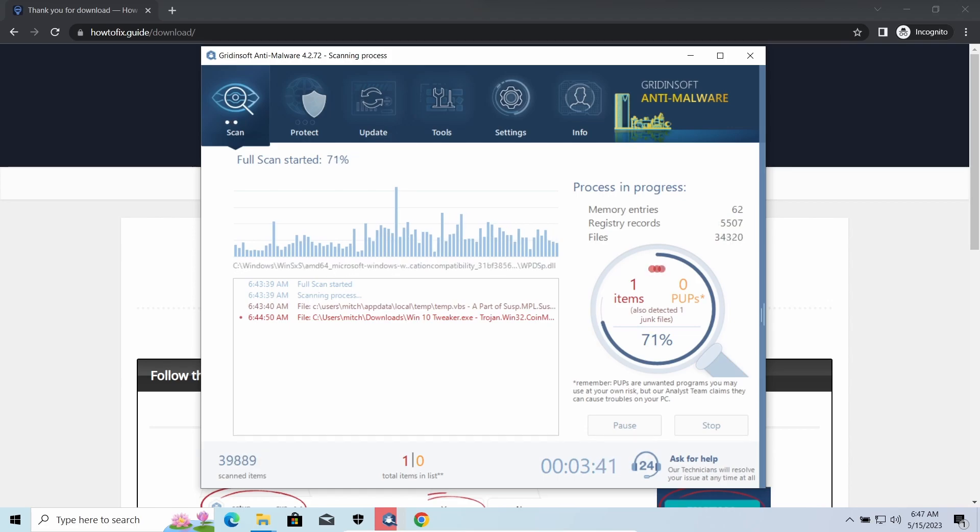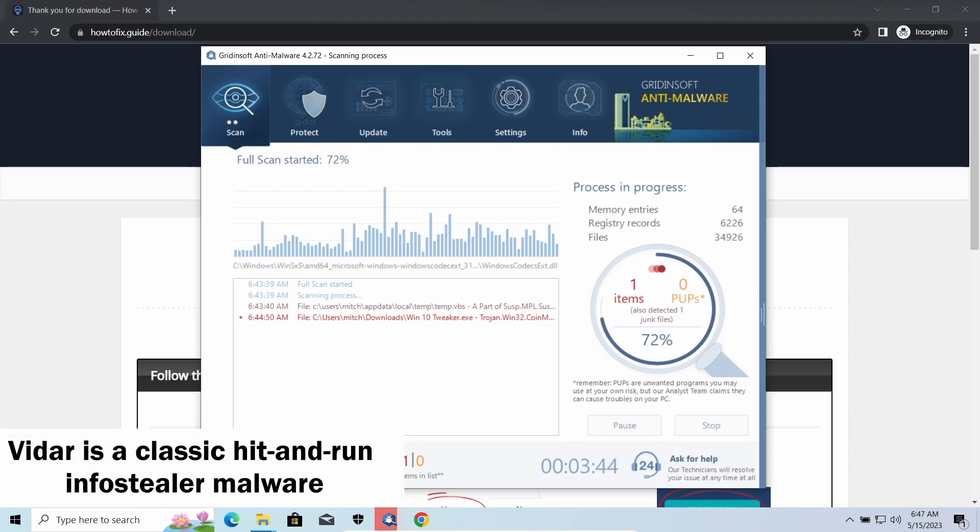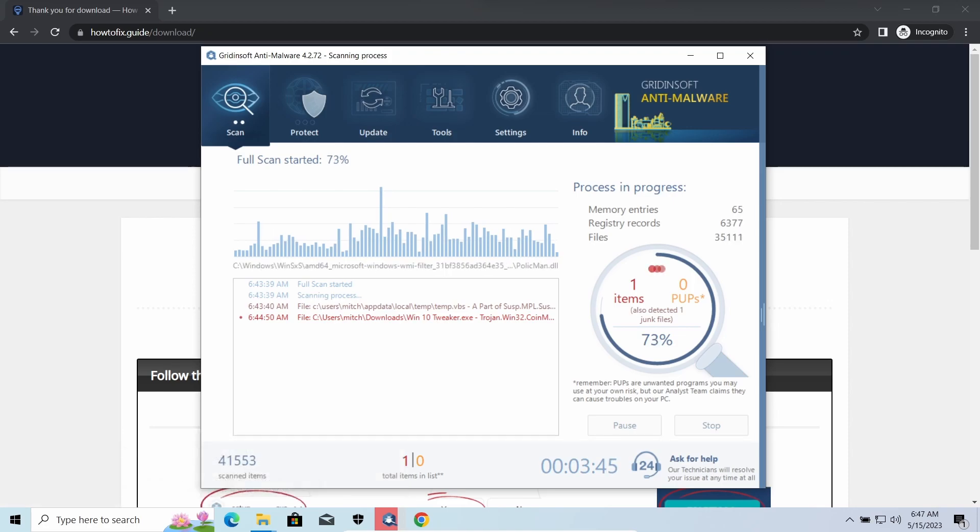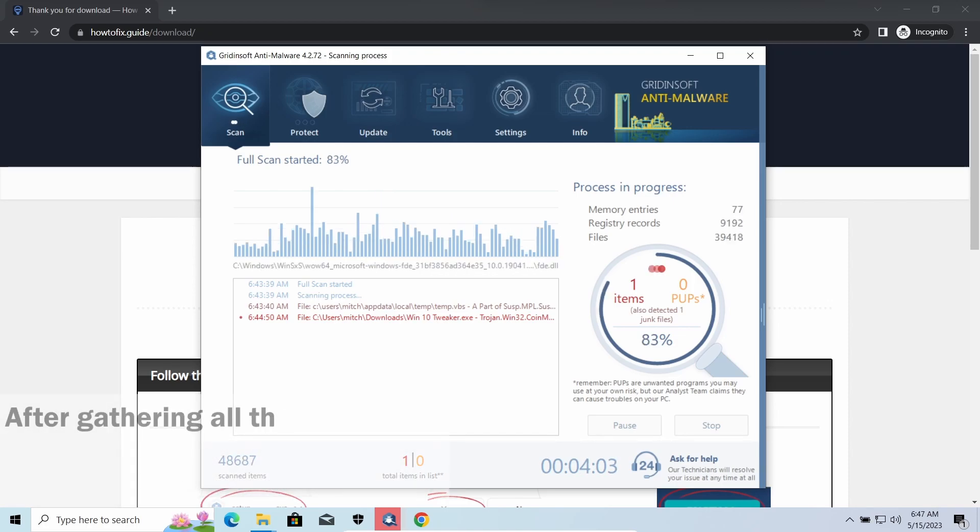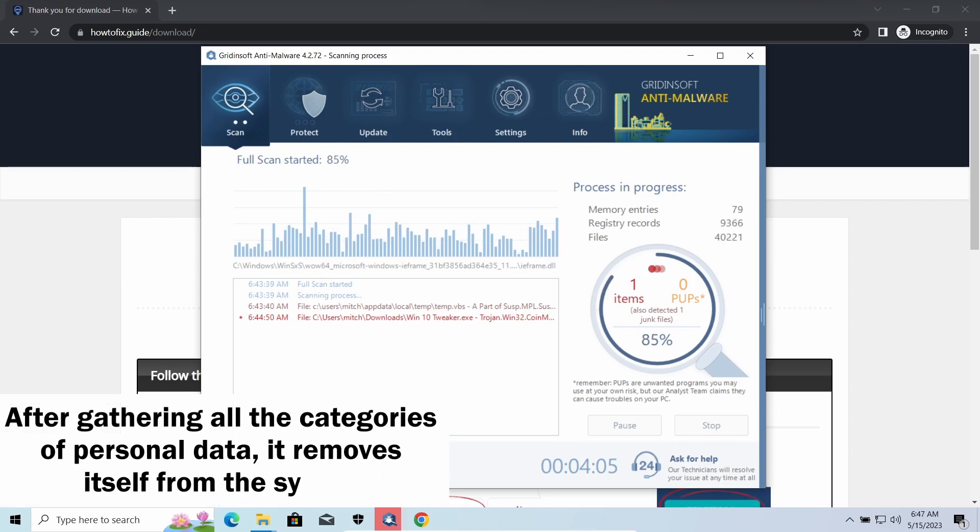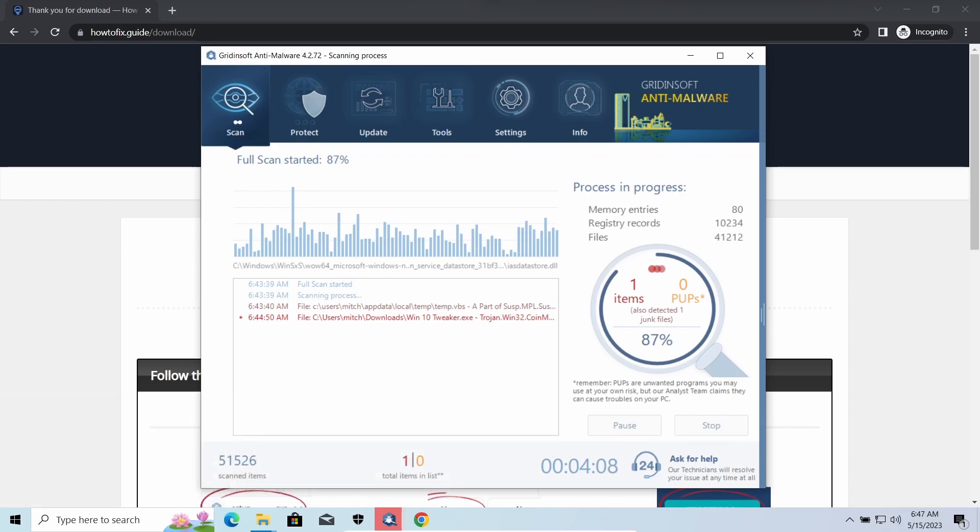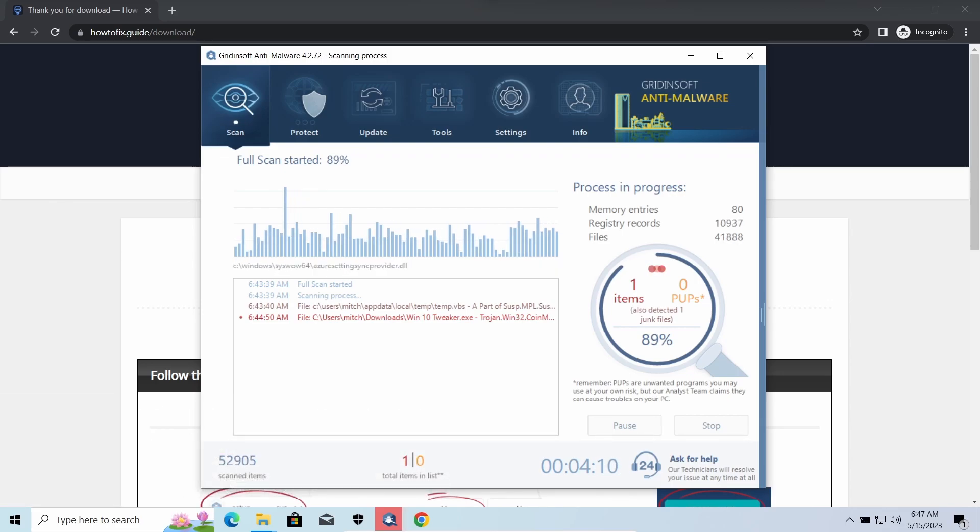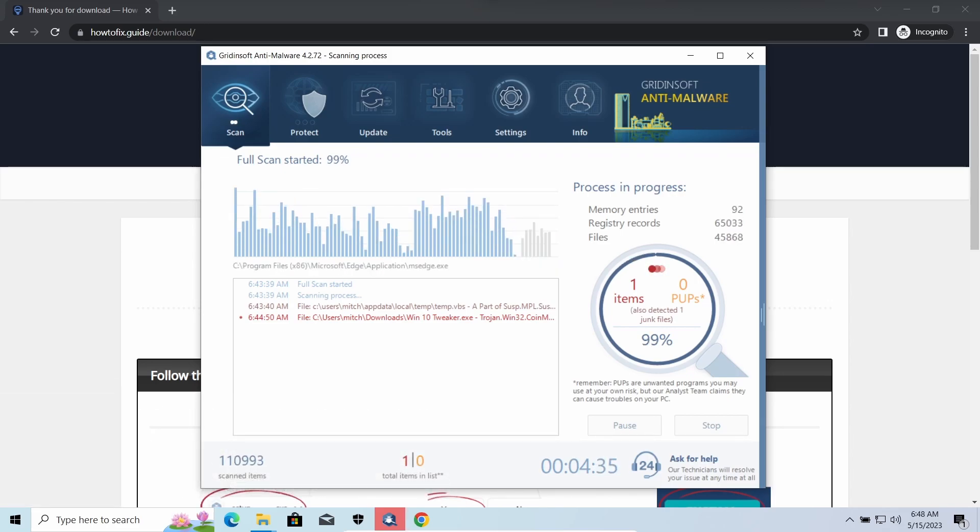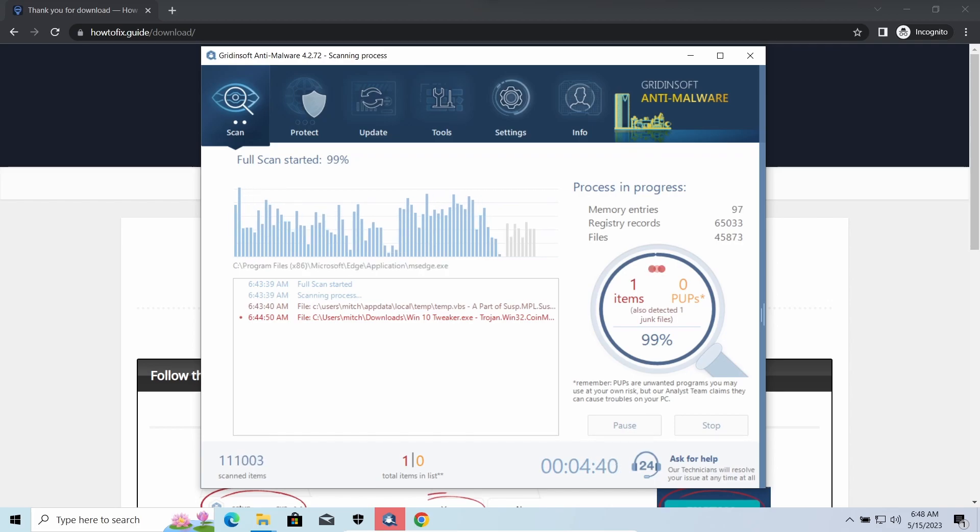Widast Stealer is an infostealer which targets browser cookies, mailing clients, and cryptocurrency wallets. It is a hit-and-run malware which performs self-removal as soon as all data gathering operations are completed. Seeing it running in your system is not a common occasion, as most of the time its operations take minutes.